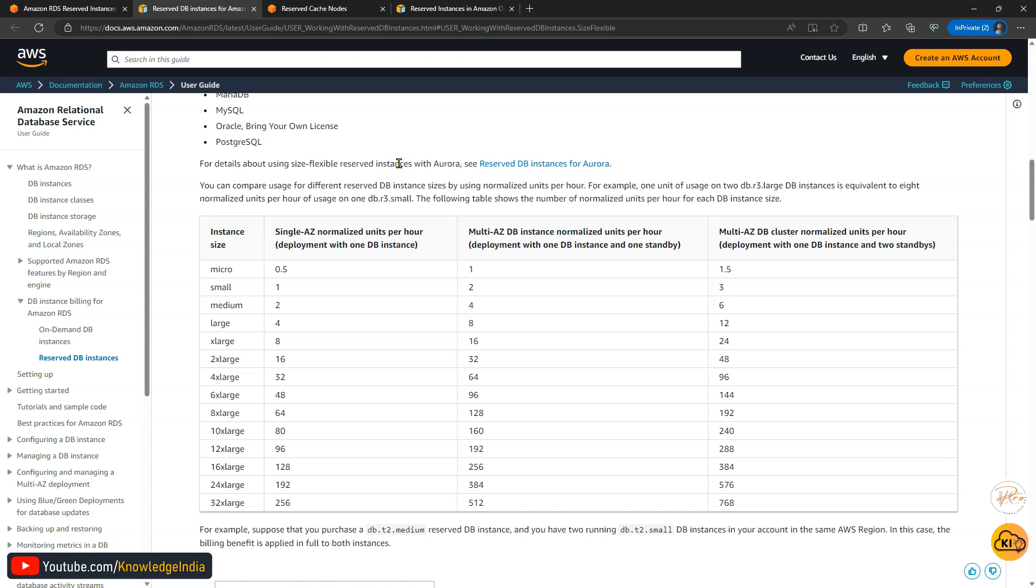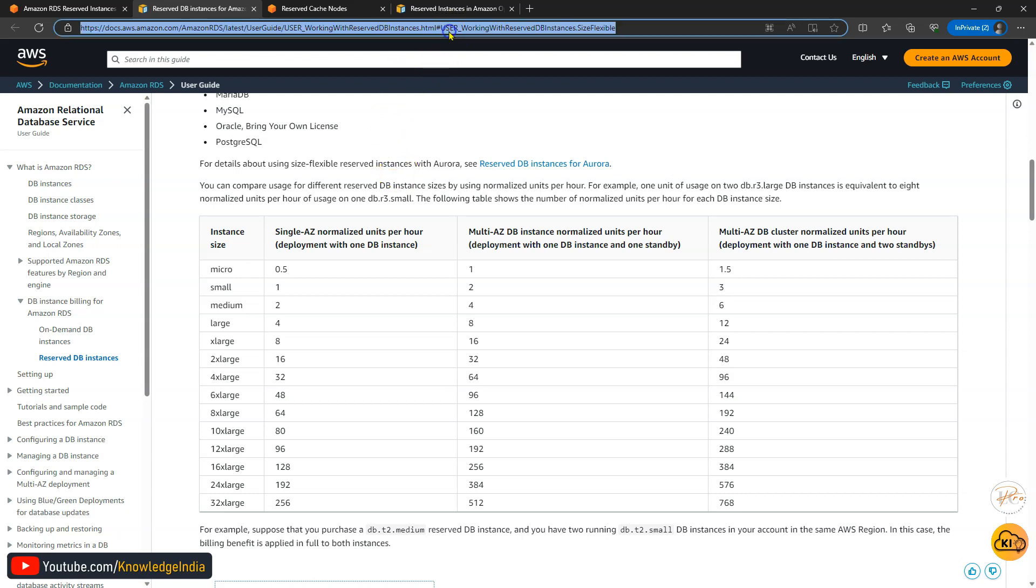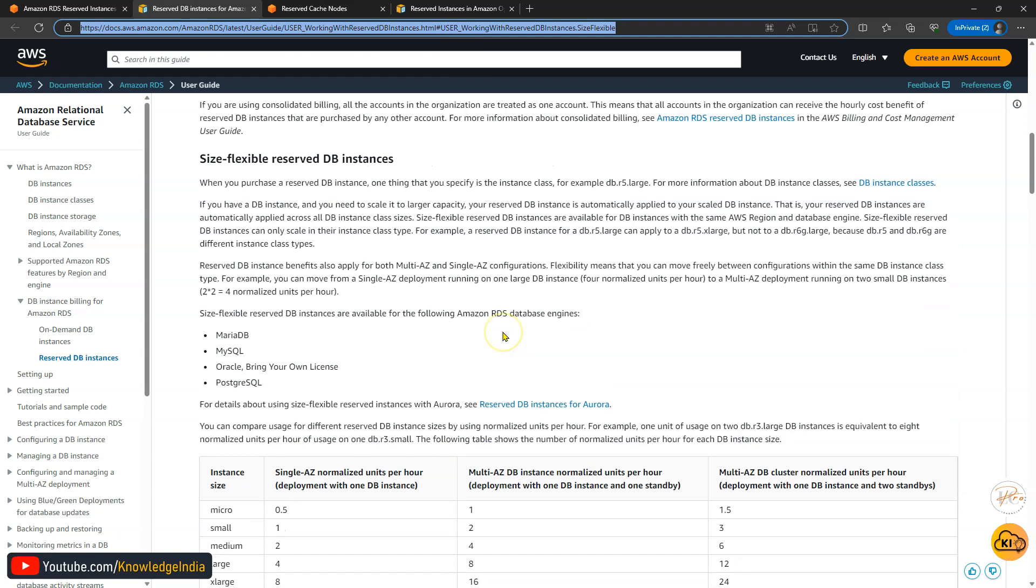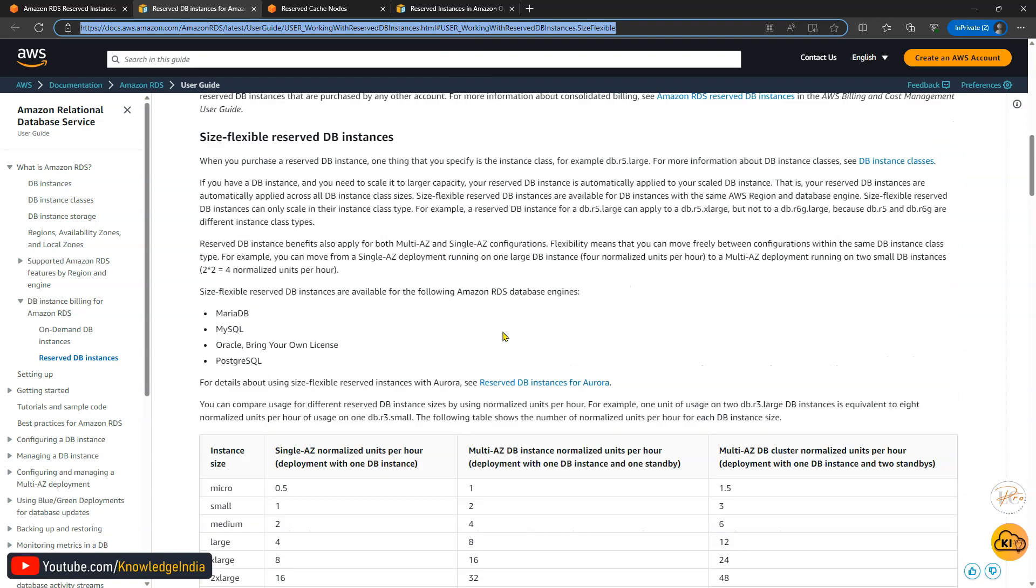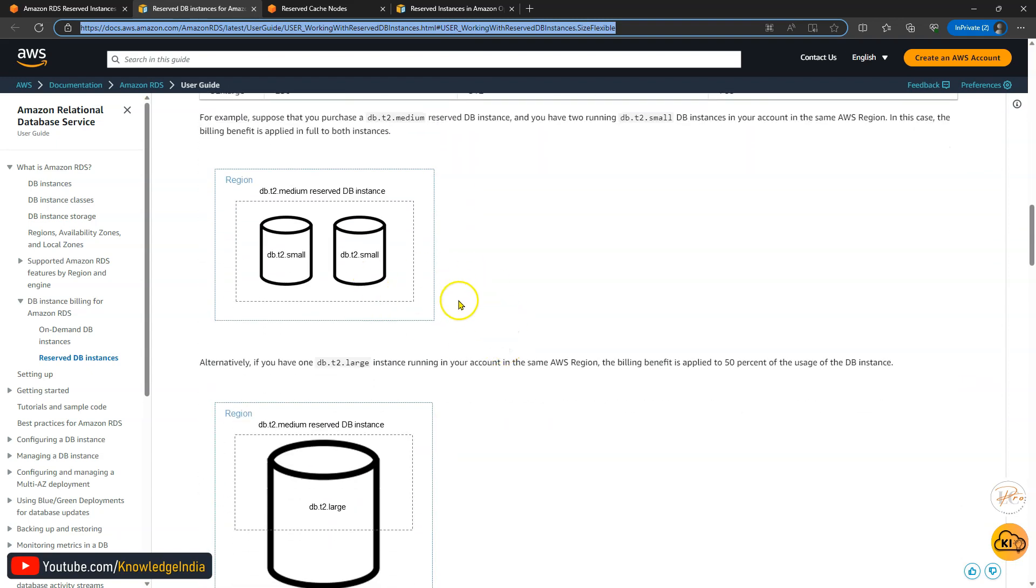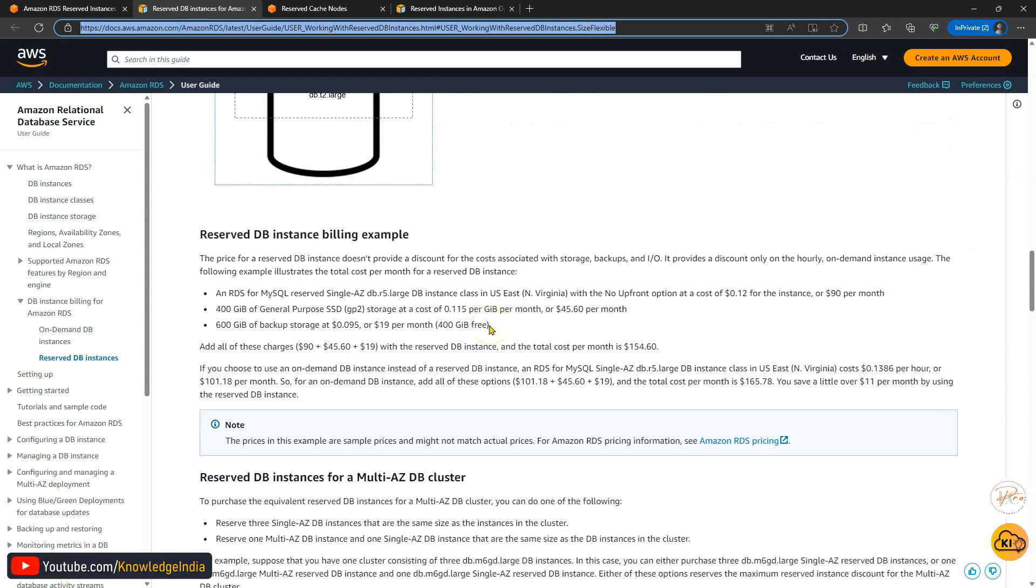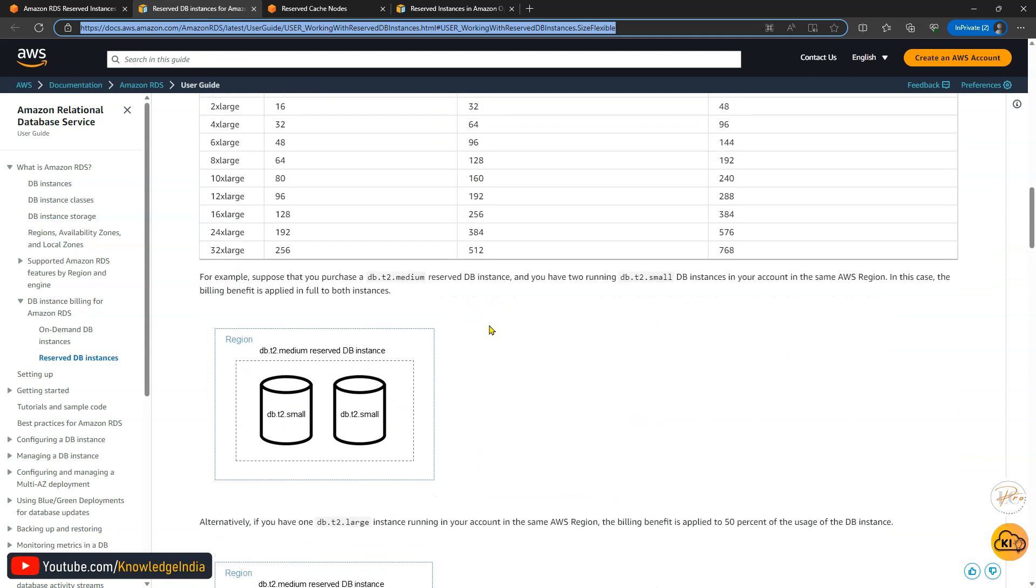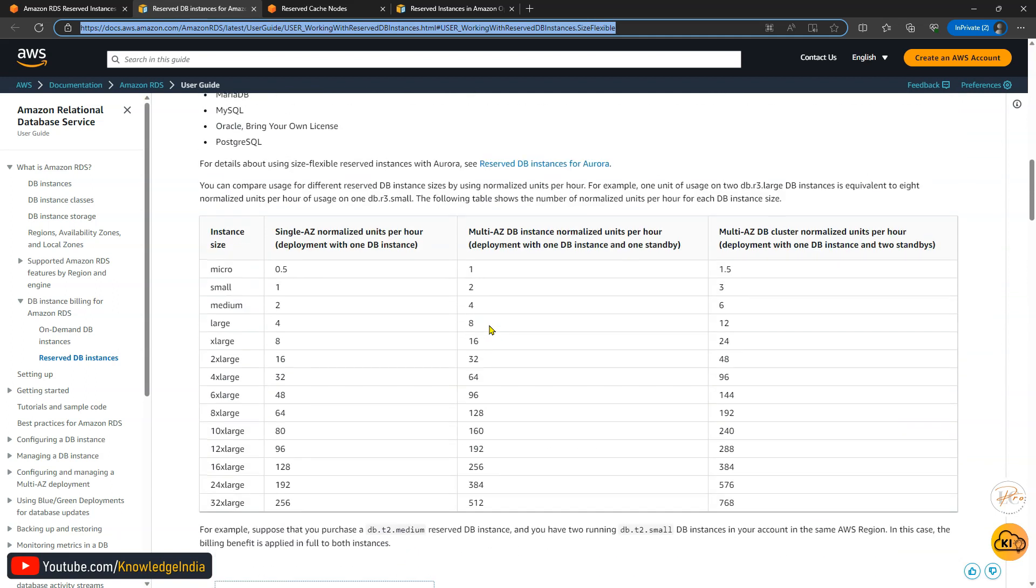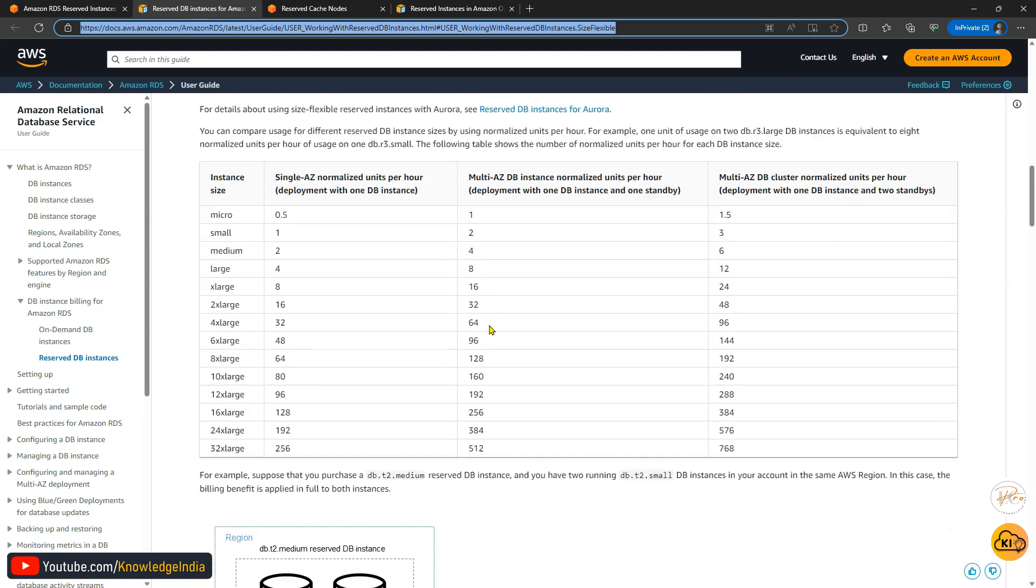This is quite similar to the size flexibility which you get with reserved instances in EC2 as well, but when you are running Linux operating system at that time. So I hope you understood this thing and I'll also give you this link in the description which you can go ahead and read through. This is also shown with a diagram and it is quite easy to understand. The important thing is very simple.